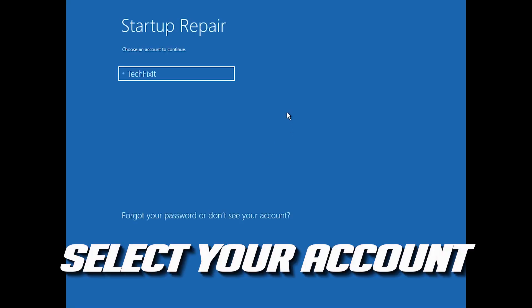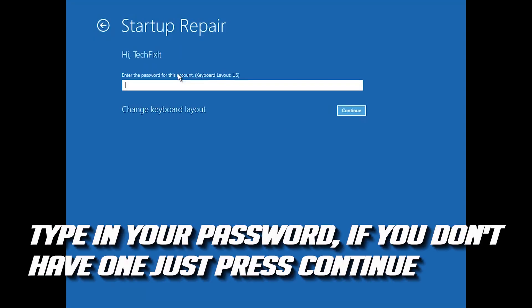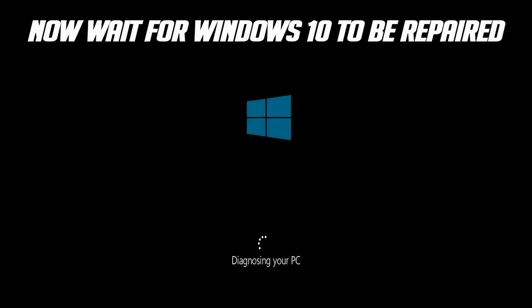Select your account. Type in your password — if you don't have one, just press Continue. Now wait for Windows 10 to be repaired.